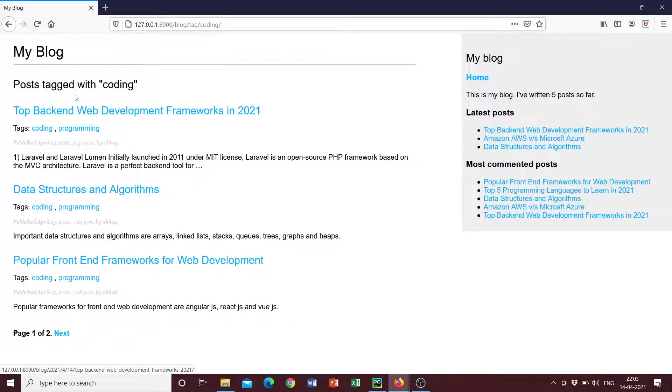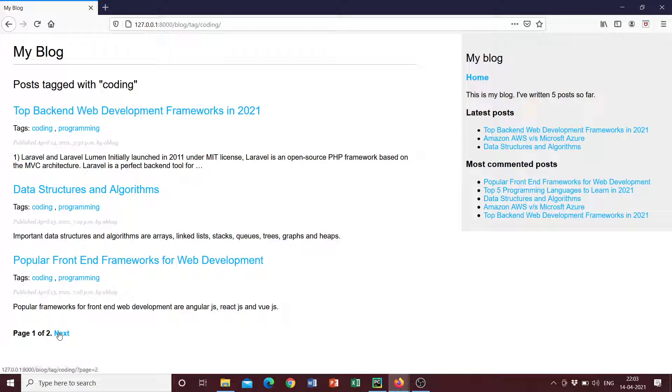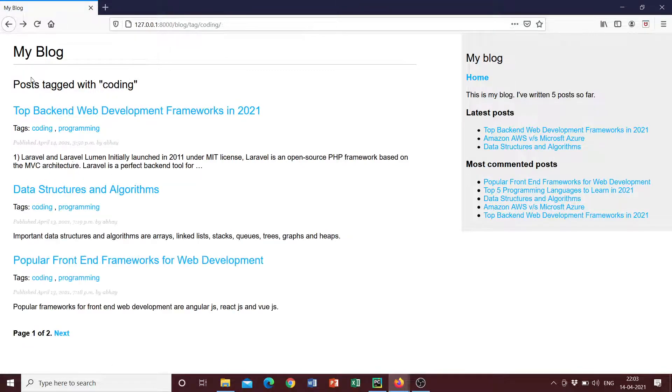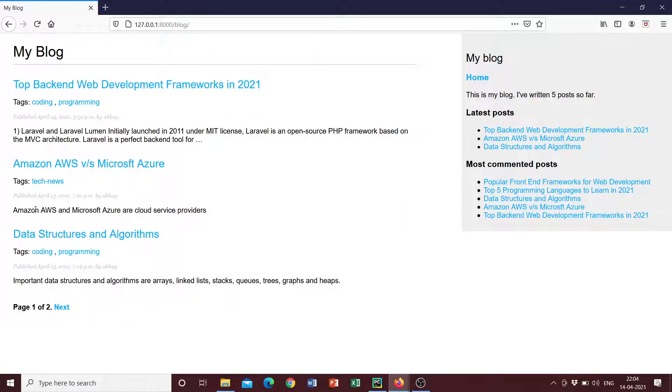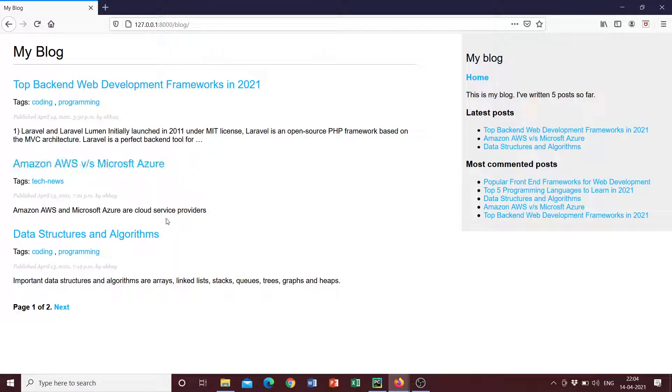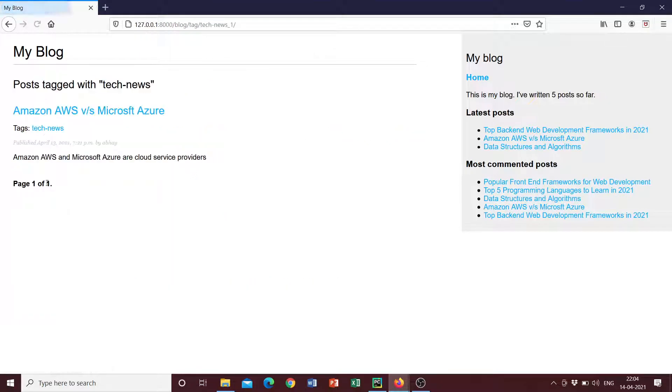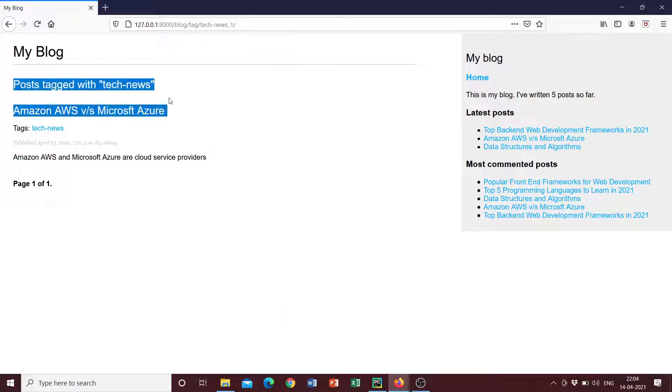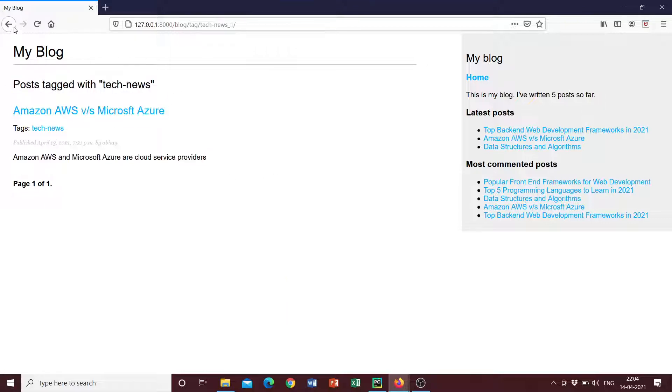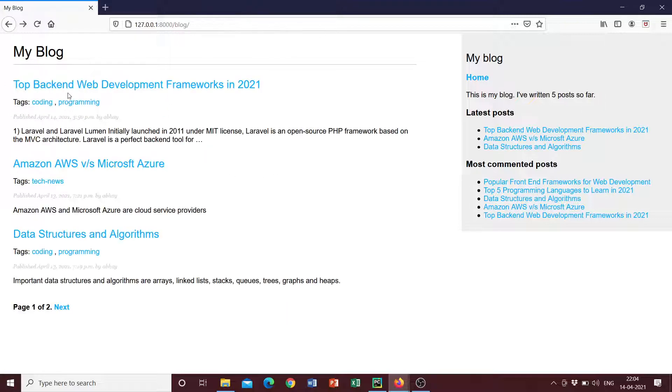So all the posts that are related to coding, all the posts that are related to tagging will be displayed here. So that's not just three posts, there are two, there is one more. And we can go ahead and see another tag. If you go back to home, we can see tech news is another tag. So this Amazon AWS as a Microsoft Azure post, if you click here, we can see there's only one post tagged with tech news and this is the content. So let's go look at a blog post in more detail.